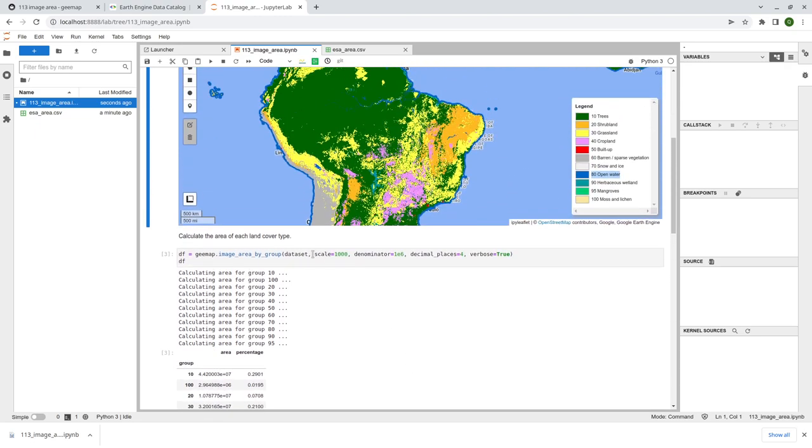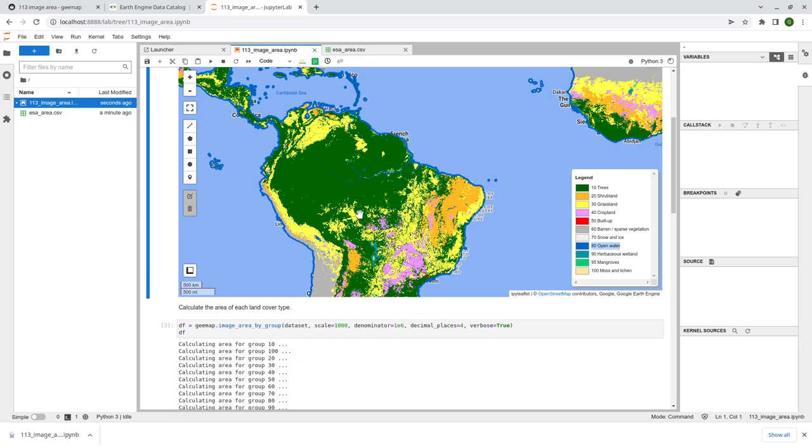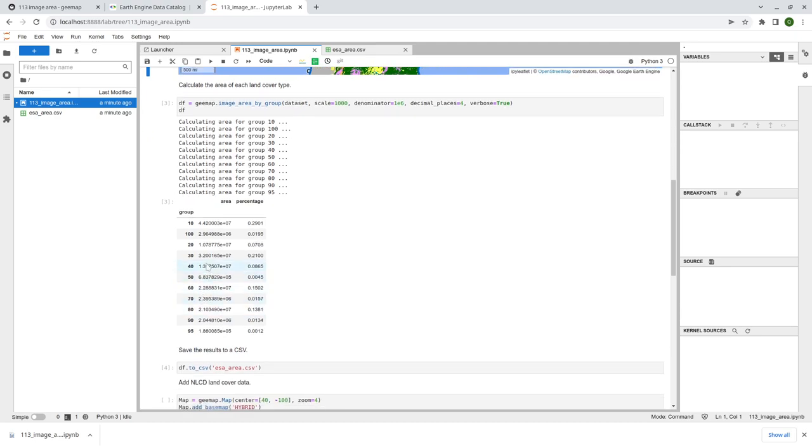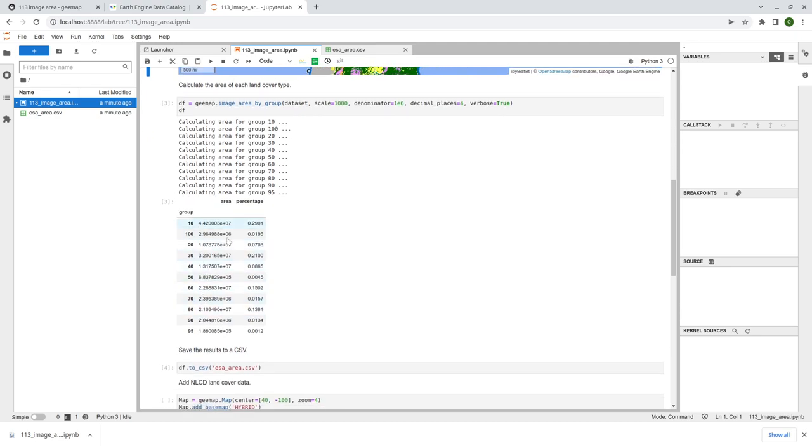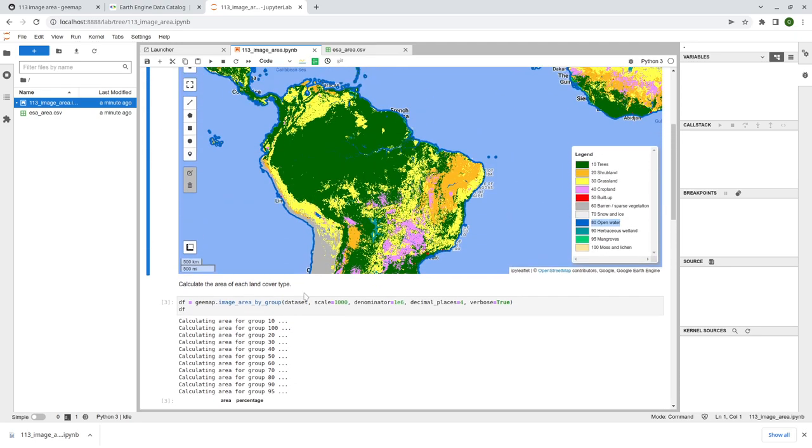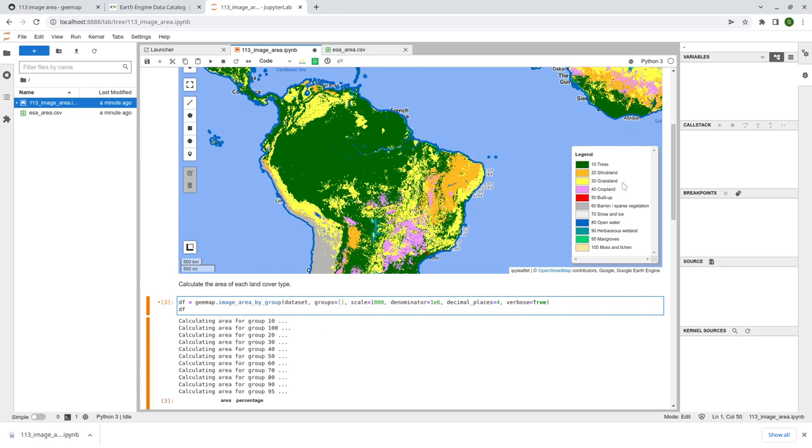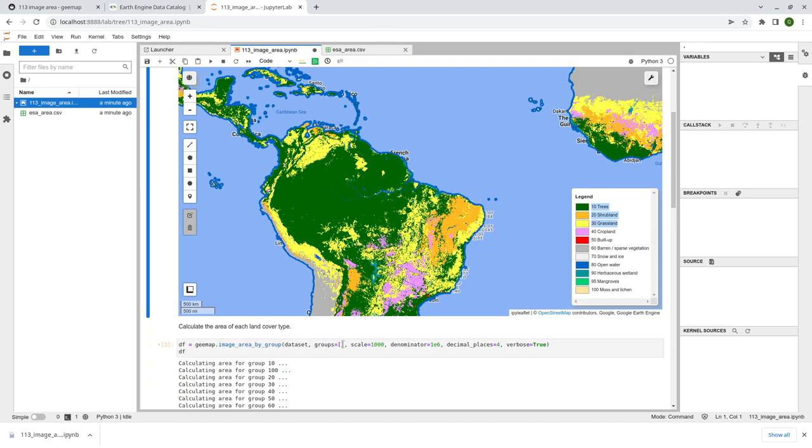So earlier I mentioned that you can specify groups, depends on what land cover type you're interested in. Sometimes if you're not interested in all of them, you can also just but say it as default, it's going to get you all of them. But if I'm only interested in a specific type, so for example, I can do group equal to square brackets and say, I want to look at vegetation. How about this? I just want 10, 20, and 30. You can do that. Just 10 comma 20 comma 30. That's it.